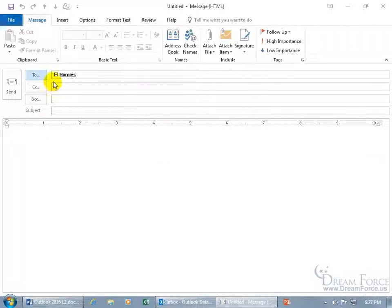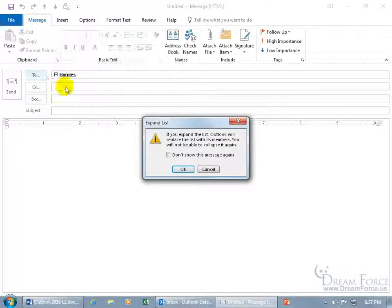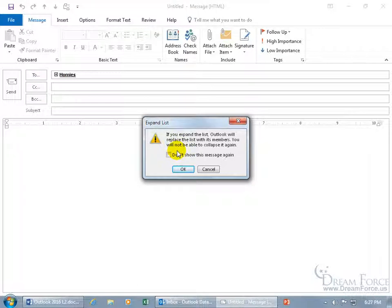And then you get this little plus sign that, if you want to exclude somebody from this group, from this message you're sending out, where maybe it doesn't apply to everybody in the group, just almost everybody except for maybe one person, click on it. It warns you that it's going to expand it, and once it expands, it can't be collapsed again.